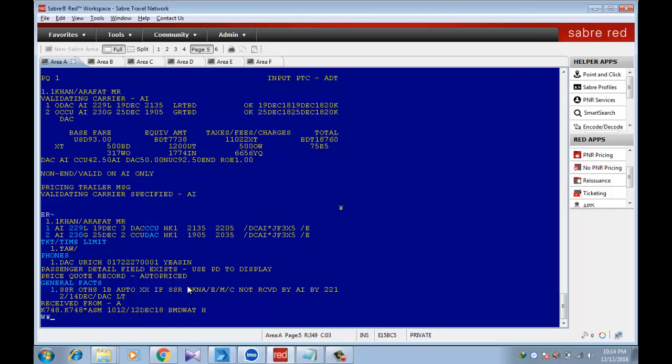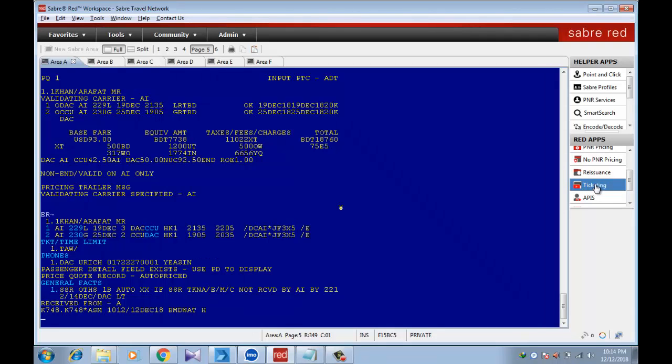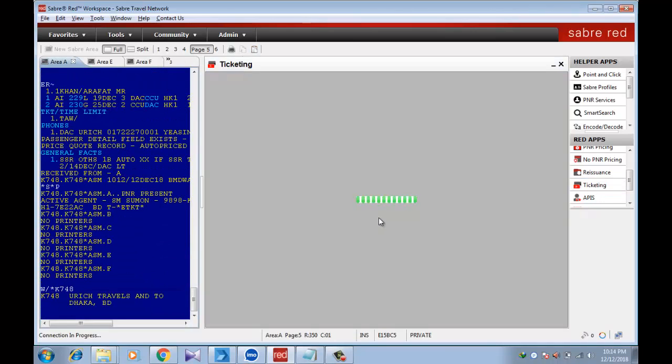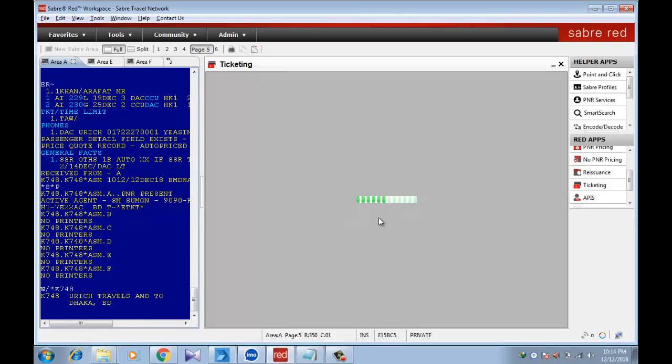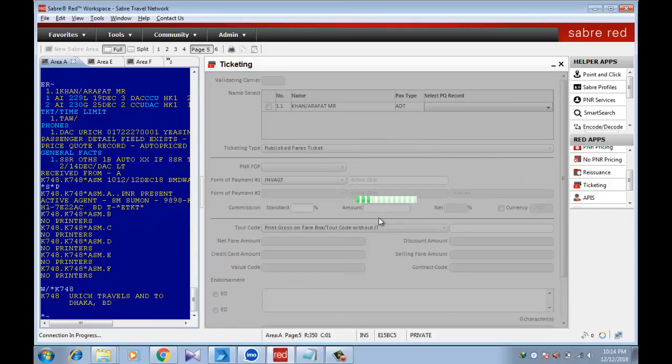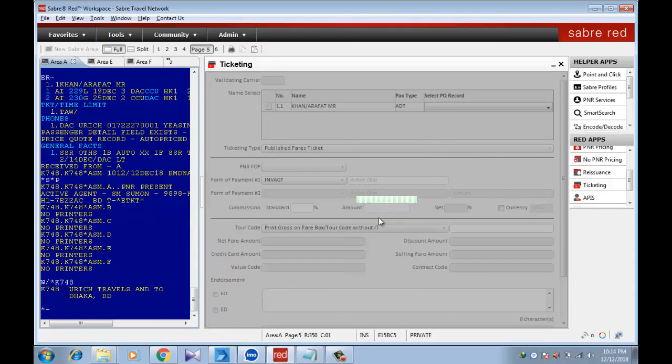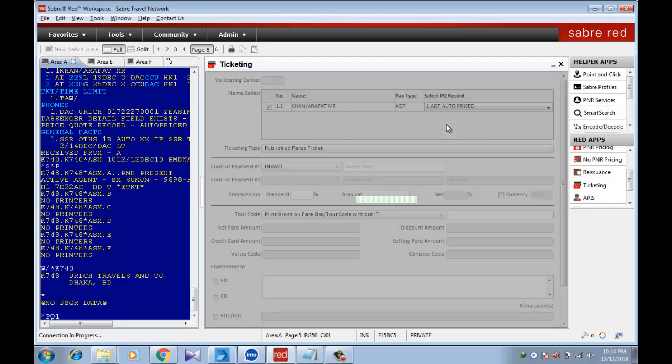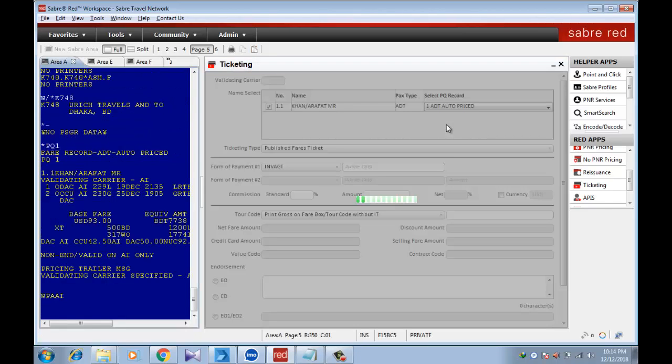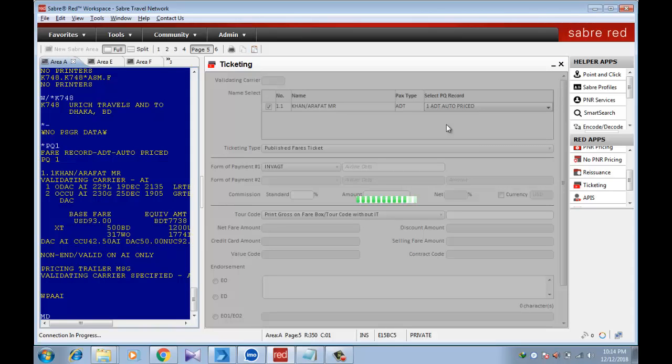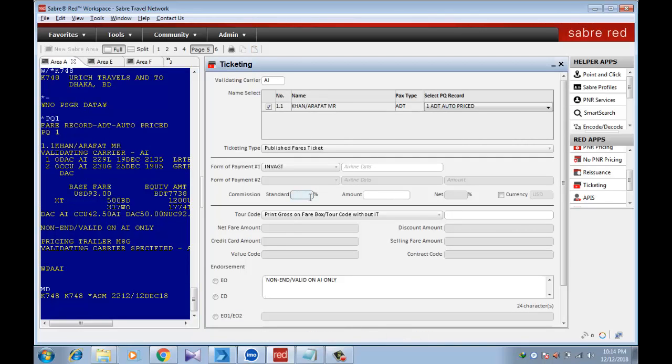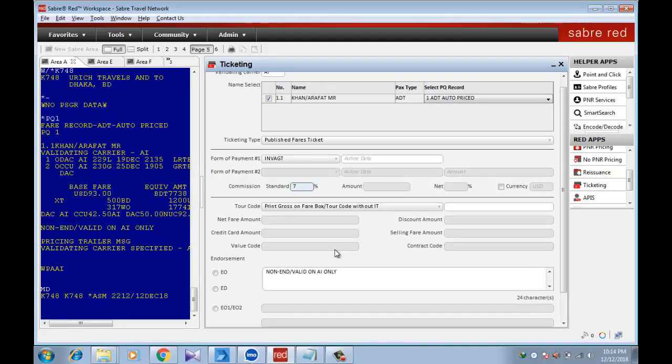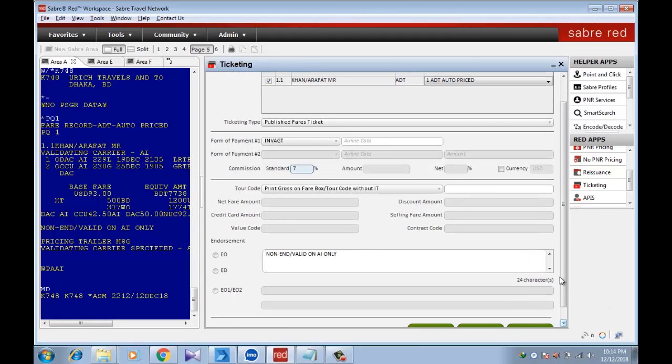Now we find another way to issue ticket. Just going on there, click on ticketing. And select passenger. If another passenger, more passenger, select all. And entity auto pricing. Then standard here, this commission 7 percent. Collision you'll find from here. Then just issue ticket.